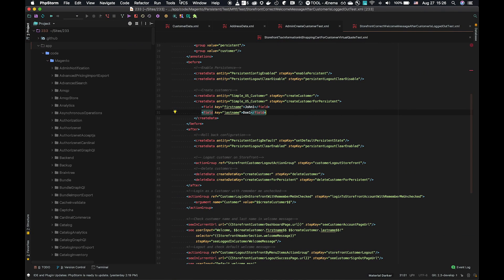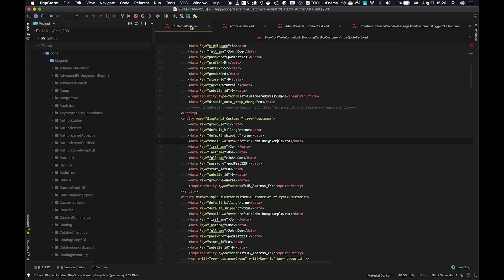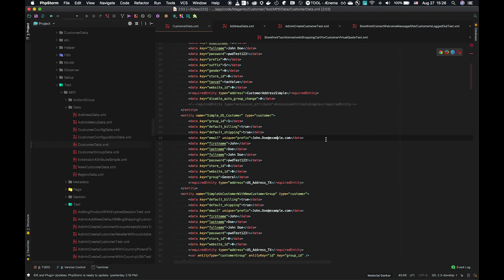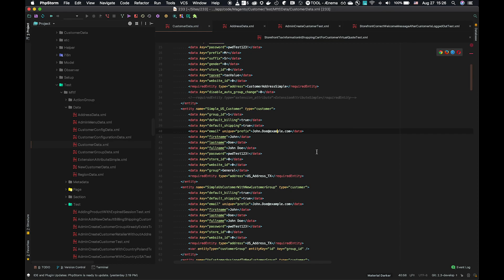So if we begin by looking at some simple data, we have a data.xml file. These data files live in the data directory under test MFTF of the module. We are looking at the customer module today.